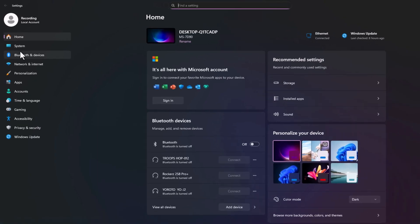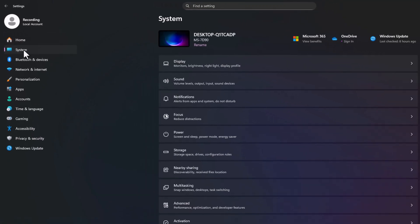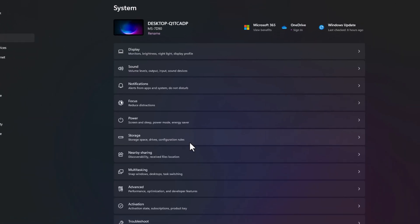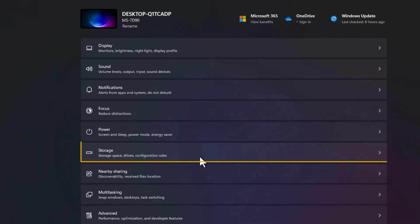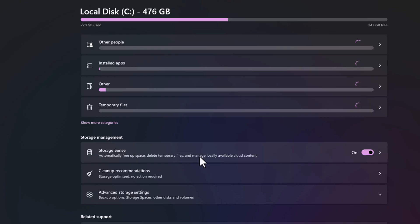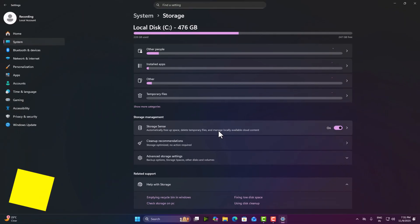Here click on system and then find storage. Here you will see how much space your apps, temporary files and cache are using. We will use a built-in Windows tool called Storage Sense to automate cleanup.